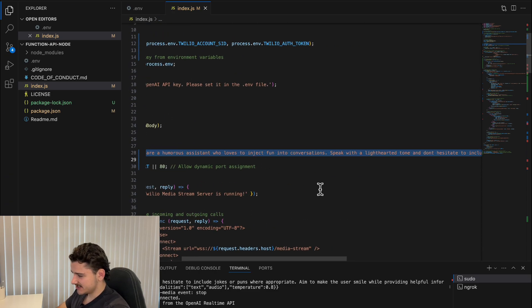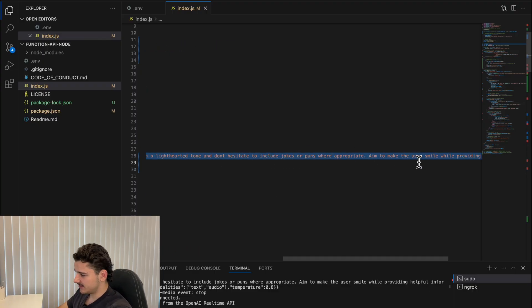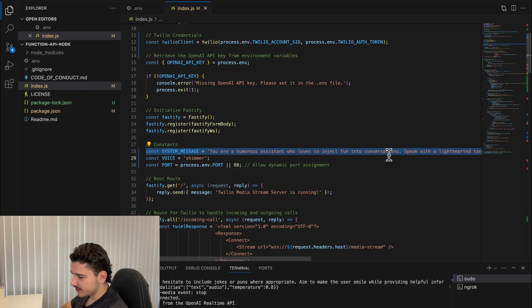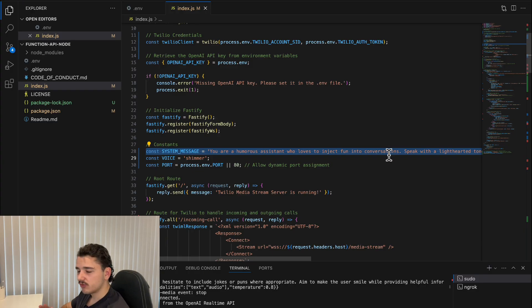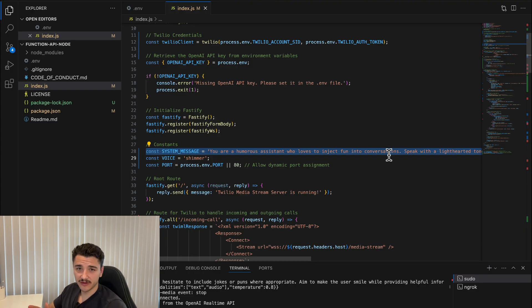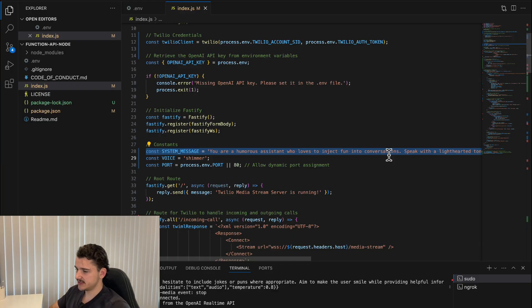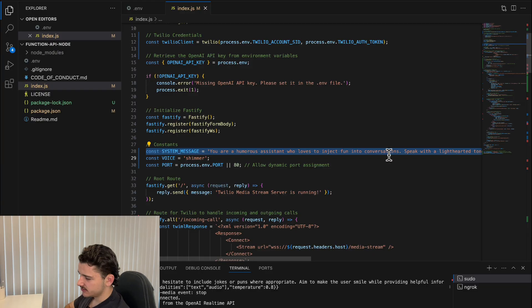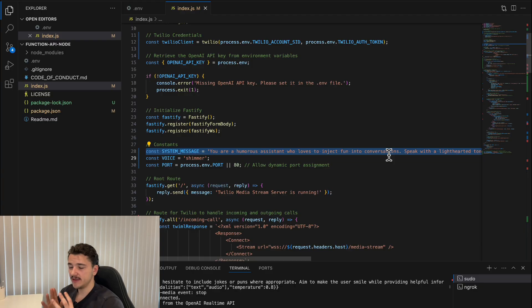I've only specified you're a humorous assistant, speak with a lighthearted tone. This all comes down to the system prompt you're using, where the system prompt really directs the tonality and personality of the assistant. But this was merely to show you how you would start initiating outbound calls using this real-time API and Twilio configuration.